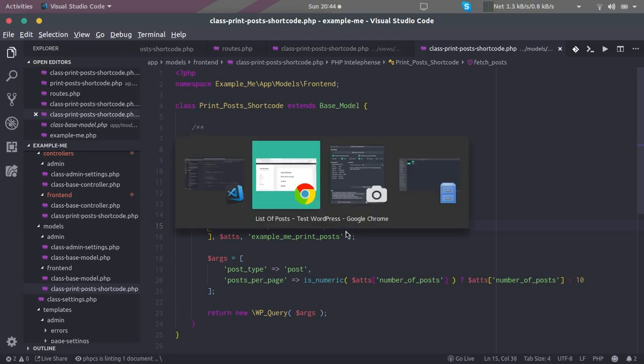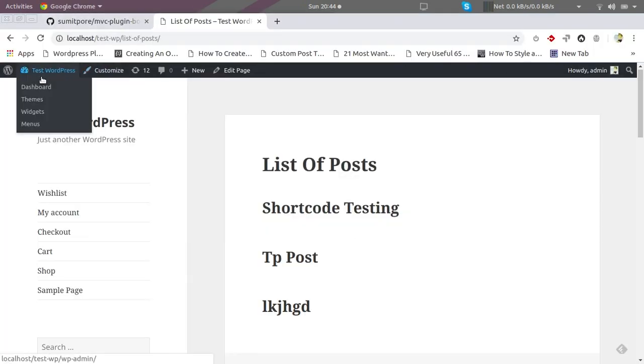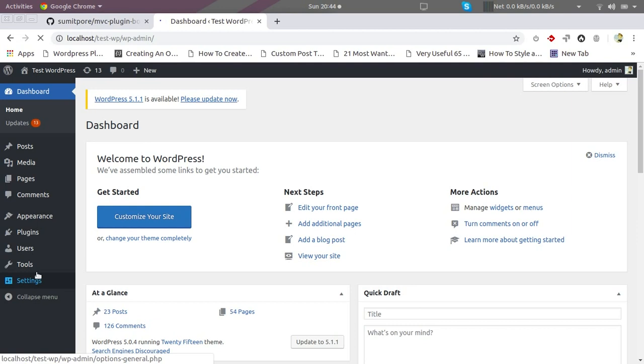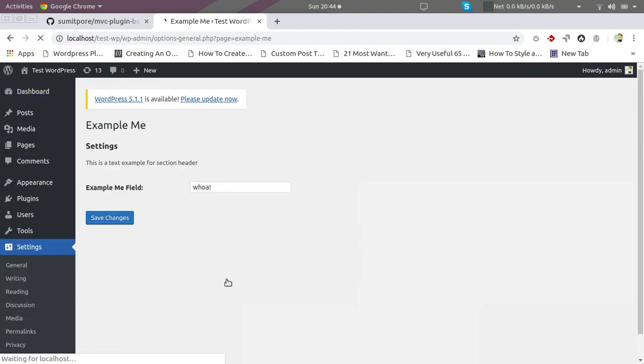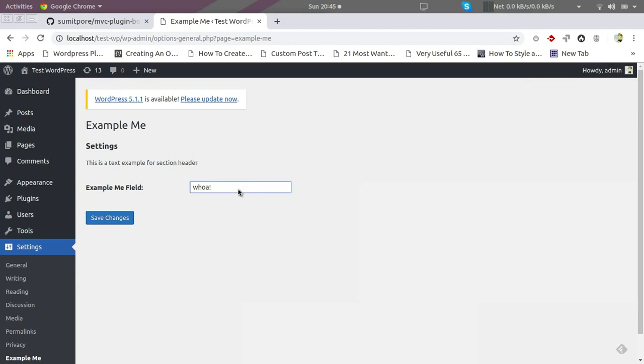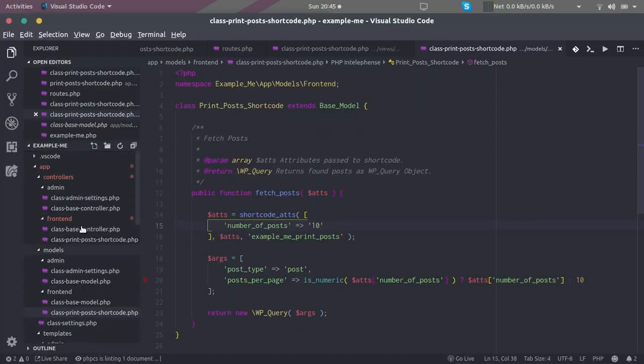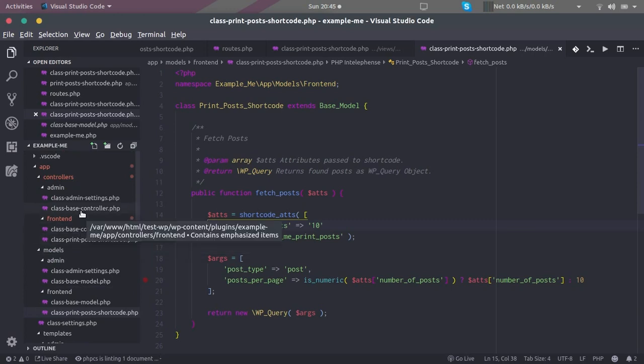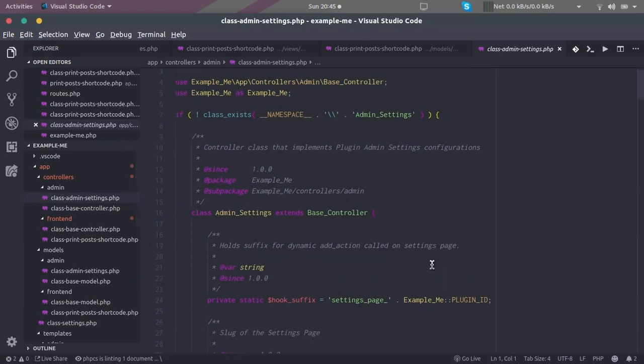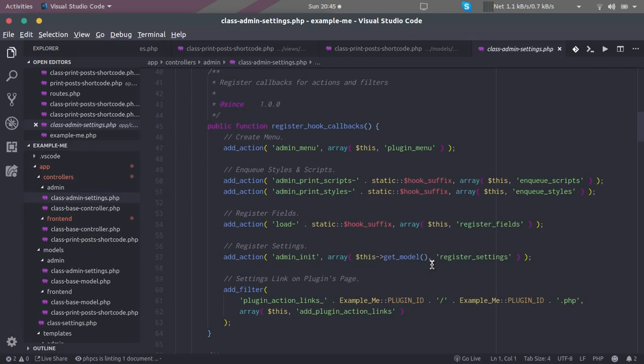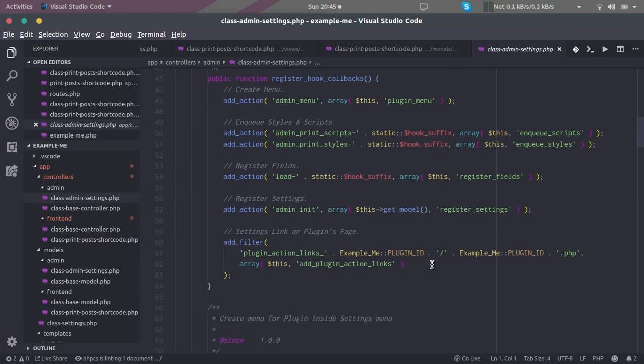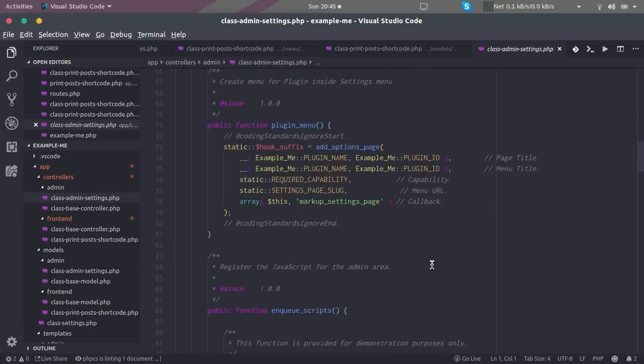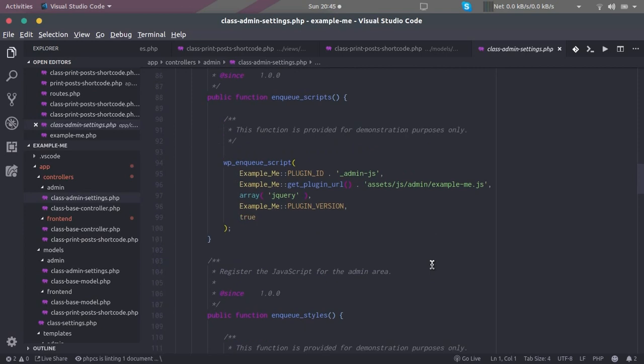So how are we going to do that? Let's go to our settings page. We get this example field. I'm going to make use of the same field. This can be found inside our admin controller. Here are the hook callbacks which are required to render the admin template. The enqueue script and enqueue style methods you see here are not really required. These are just for demonstration purposes.